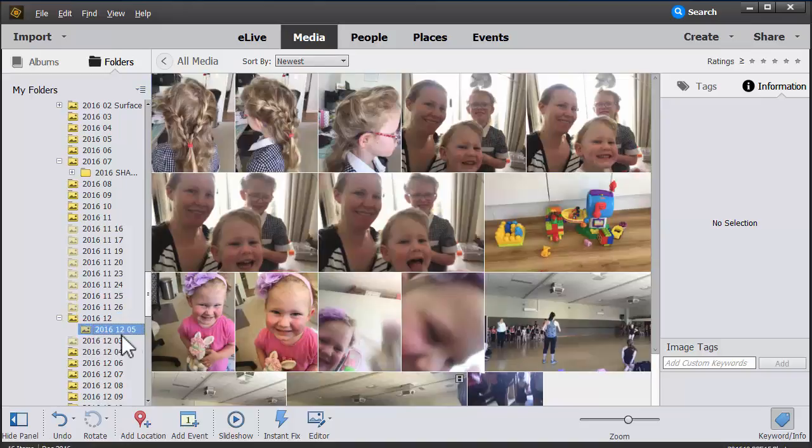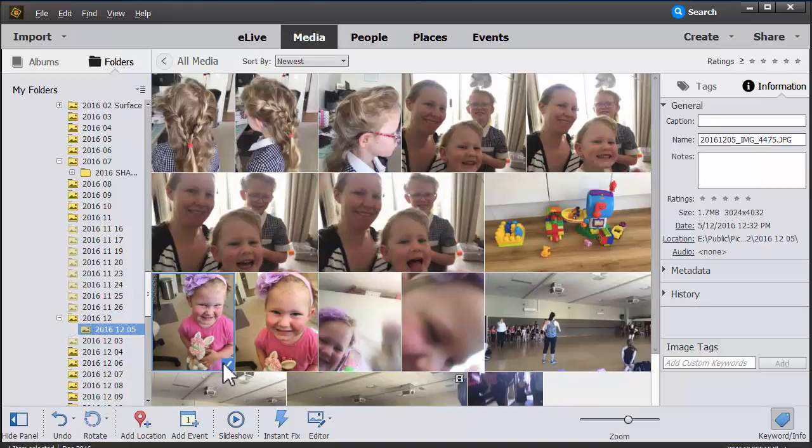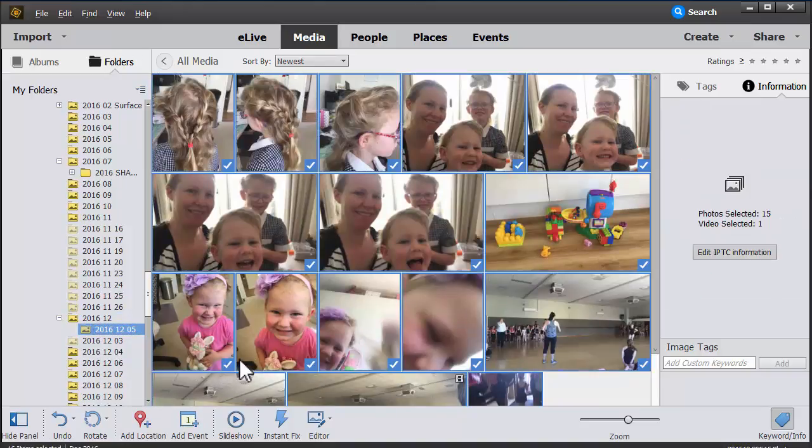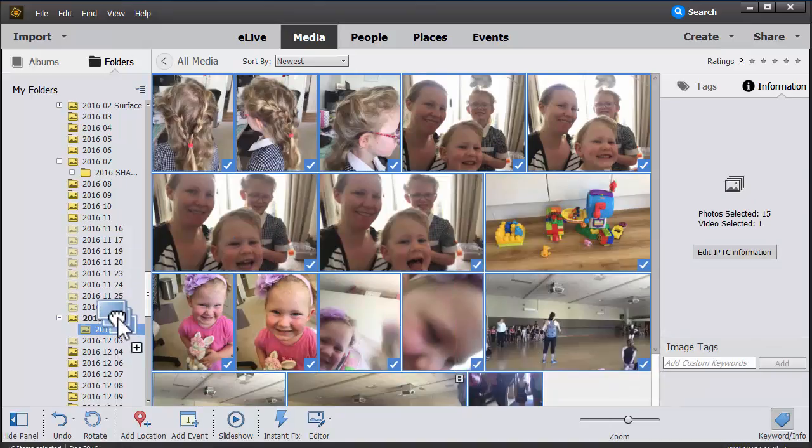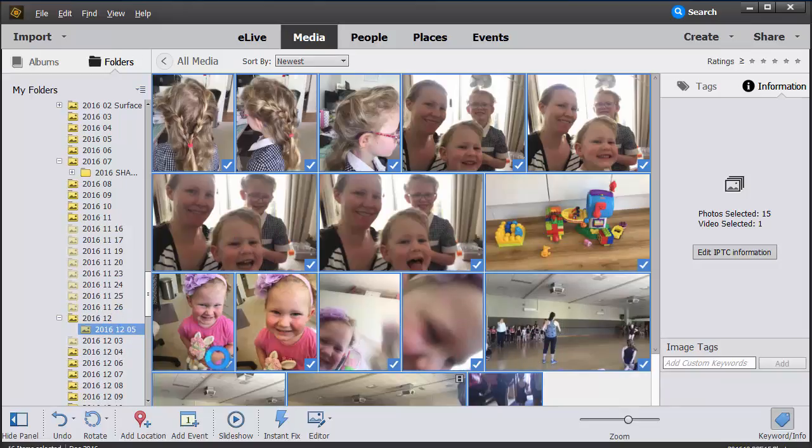You can see that folder is still there. If I just want to move the photos, I can select them all by pressing Command or Control A and drag them to where I want them to be.